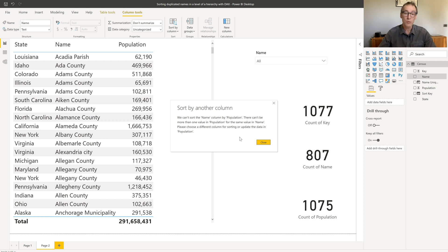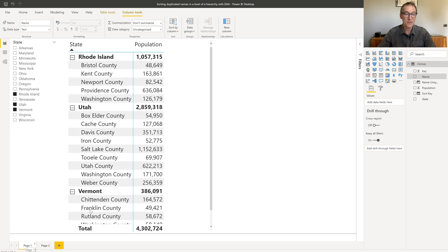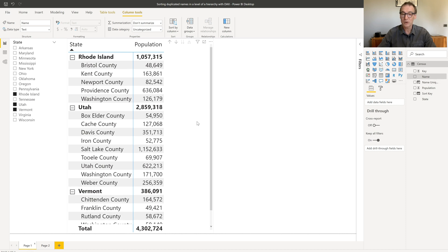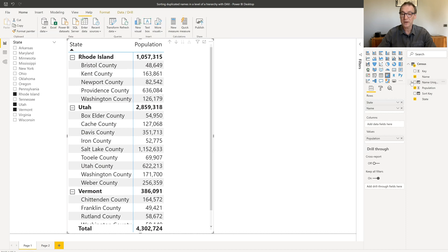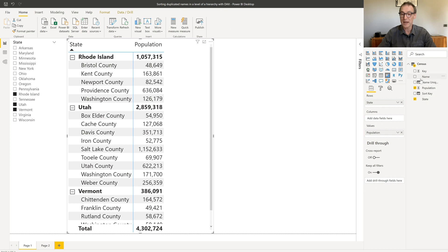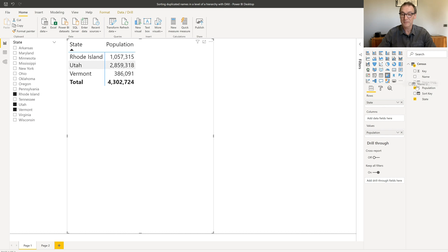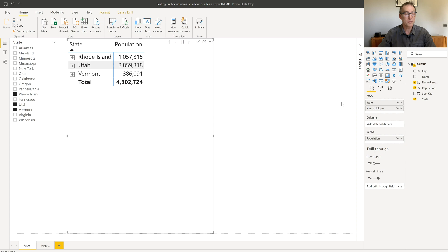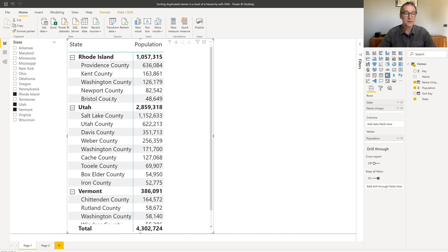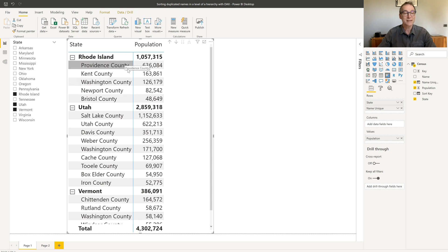What I want to obtain as a result is something different. I don't want to use the name. I want to create a new calculated column, which I call in this example name unique. And if I add it to my report, expanded everything, now you see that I have the states which are sorted alphabetically, whereas the counties are sorted by population. How did I do that?